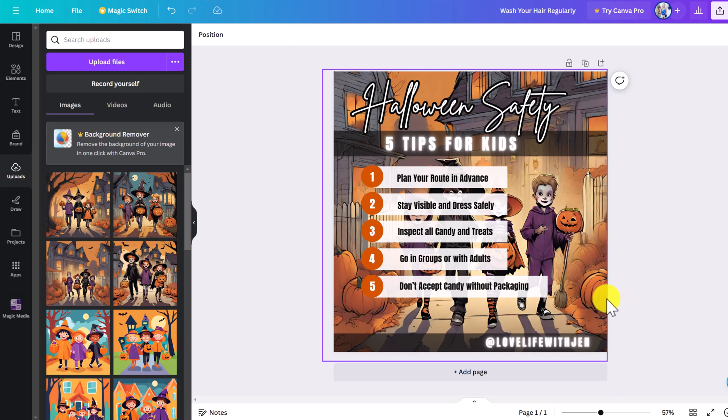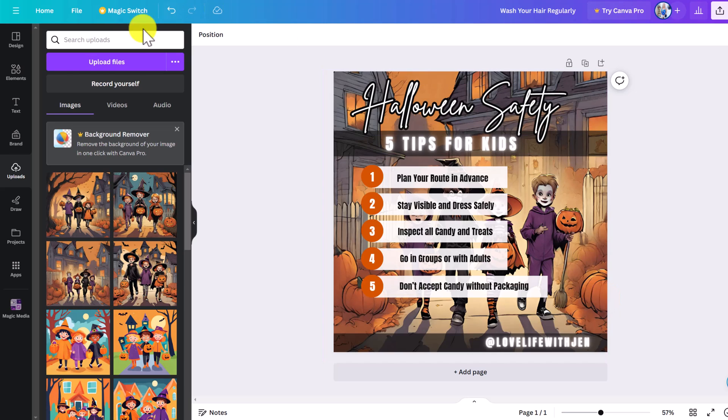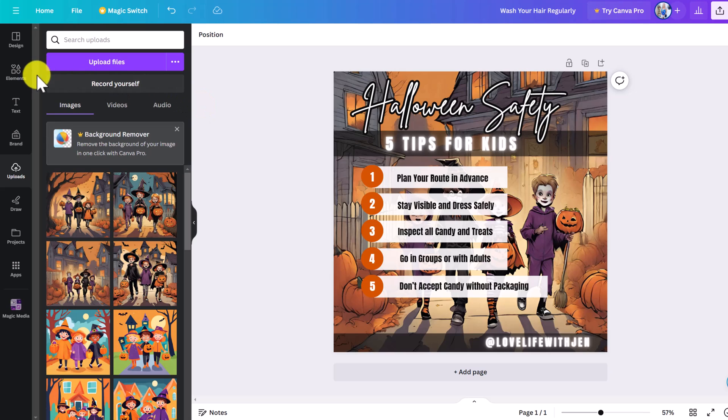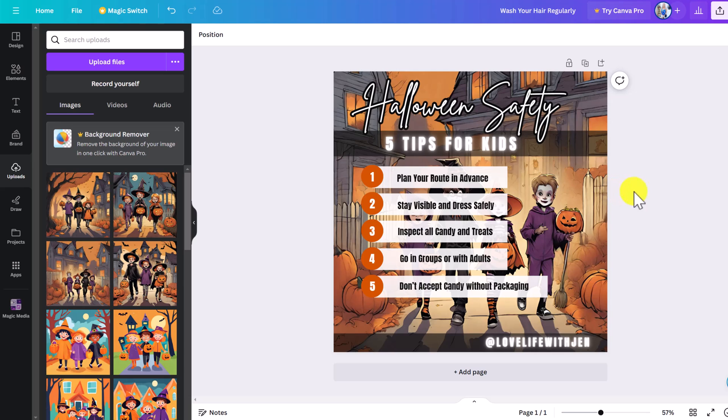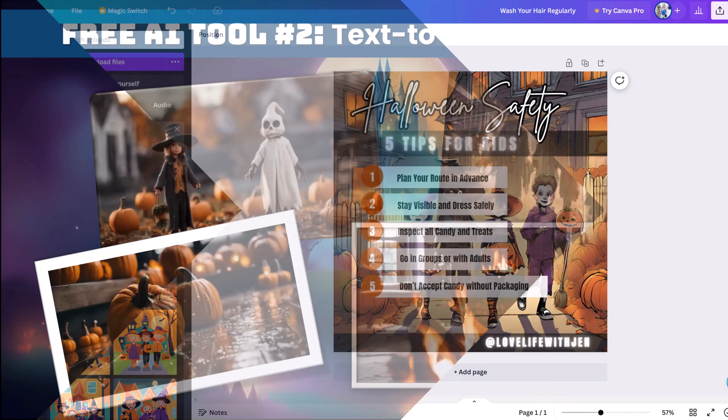It's important to post unique images on social media because a lot of people use Canva. So even though we want to use templates from Canva, if everyone uses the same Halloween template, you won't be creating unique content. Doing something like this allows you to be more creative and have unique content.